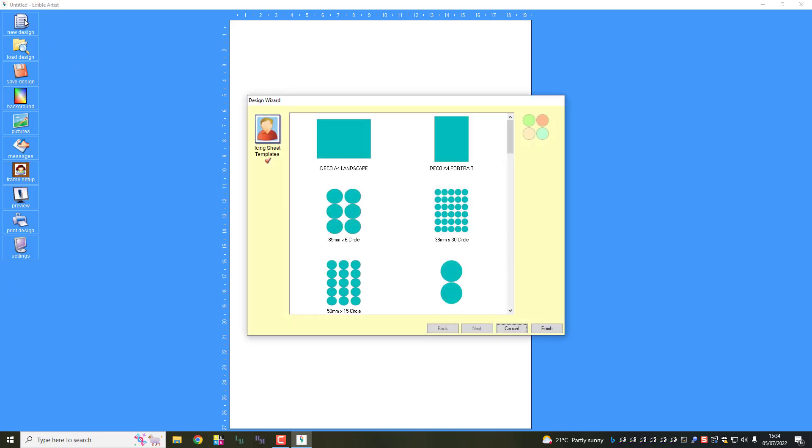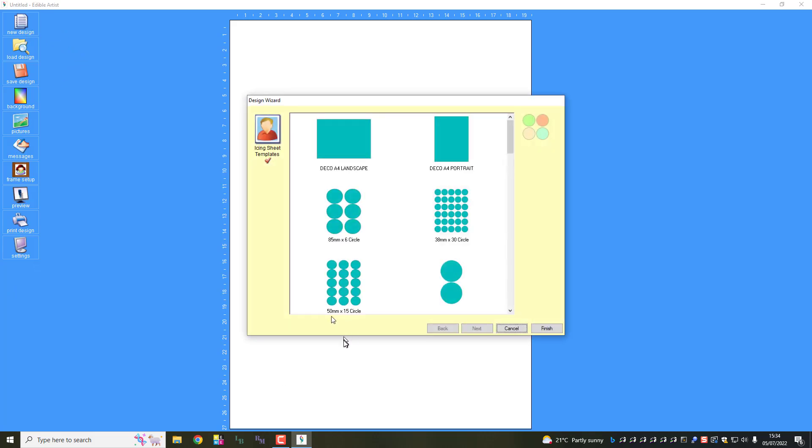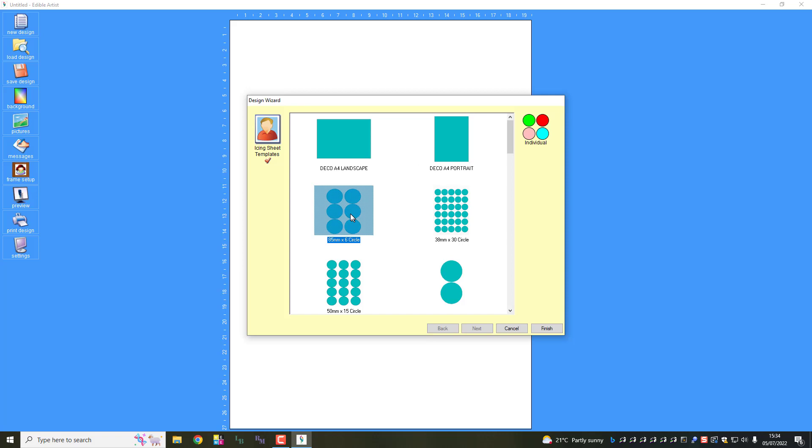So what we're going to do is load up a new design and we're going to select from the options. You've got 30 circles, 15 circles, two or six. Doesn't matter what I do for this exercise. Let's use a six.